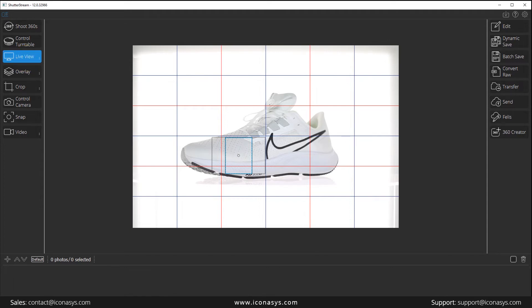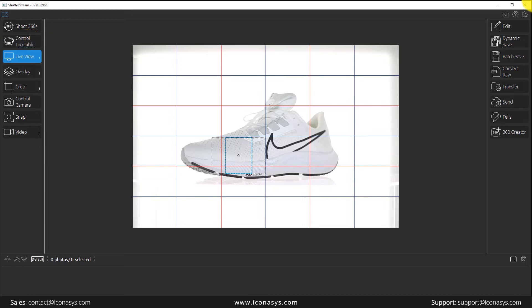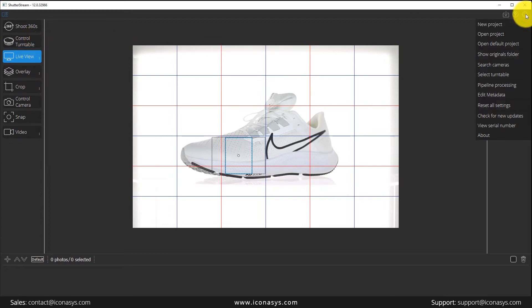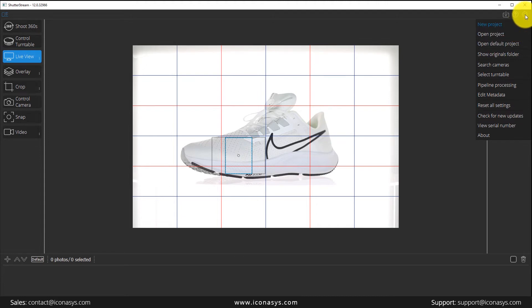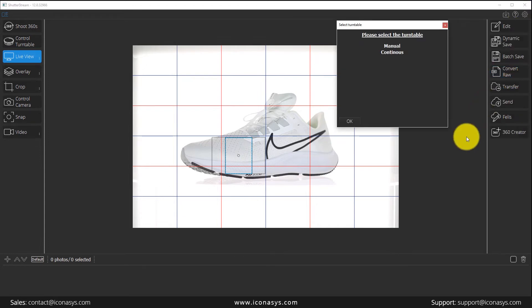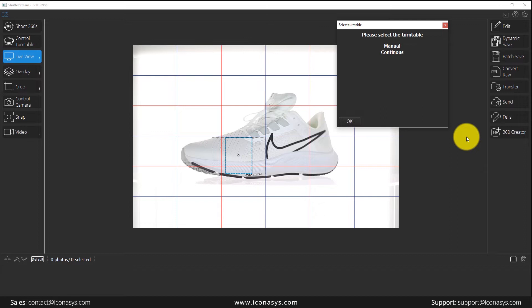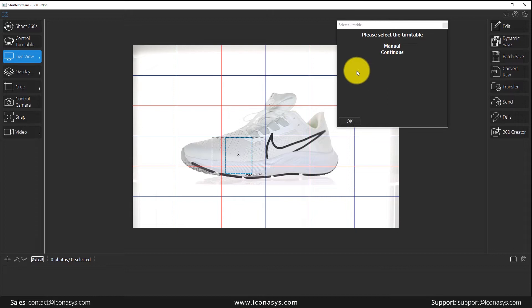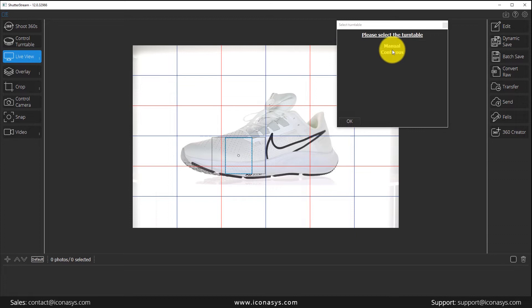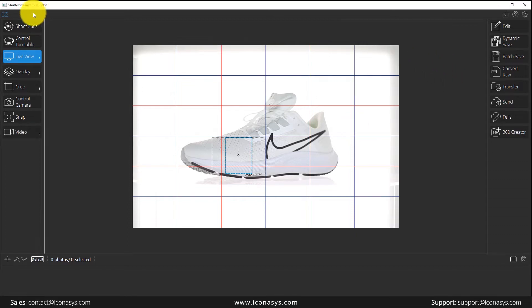Next thing we want to do is go into our control turntable. More specifically, in the options area, this gear wheel right here, we're going to go select turntable. Now, if you did have an Iconisys USB-controlled turntable, you would want to connect that via USB and power on the turntable, and you would see a different menu here. Right now, since we don't have our turntable connected via USB, I'm going to first discuss the manual mode, then we'll discuss the continuous turntable mode, then we'll get into the Iconisys turntable mode. So let's select manual,